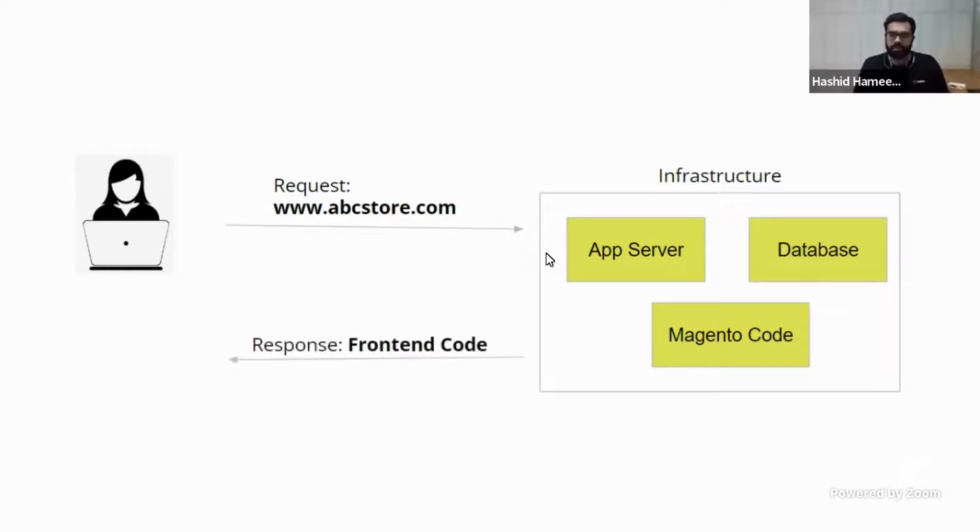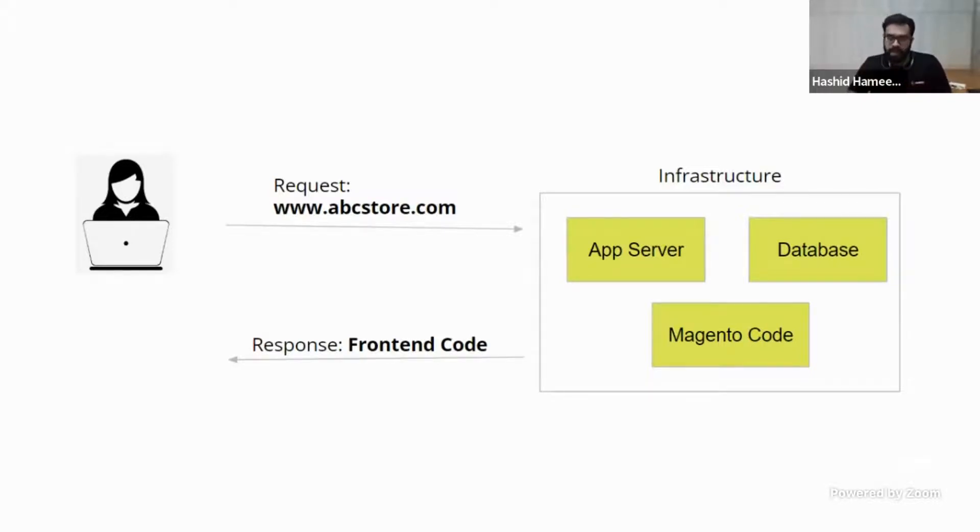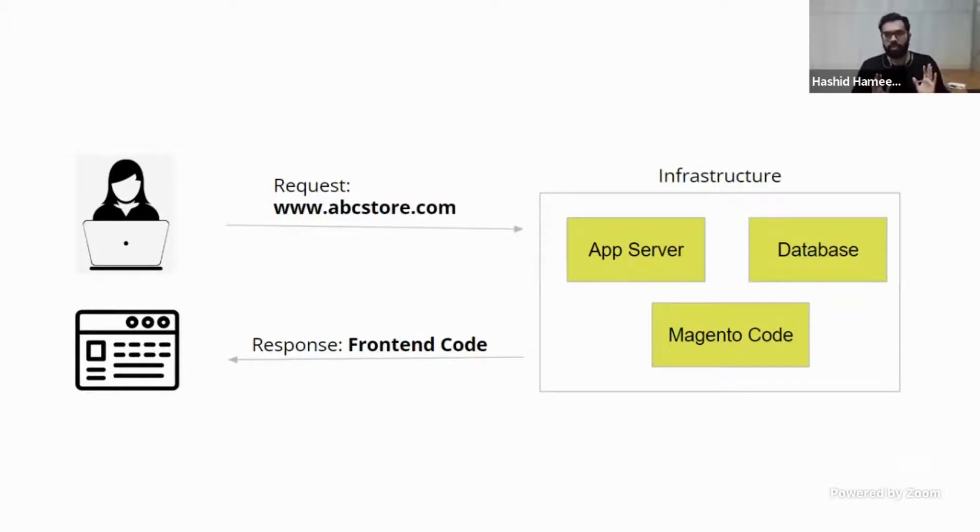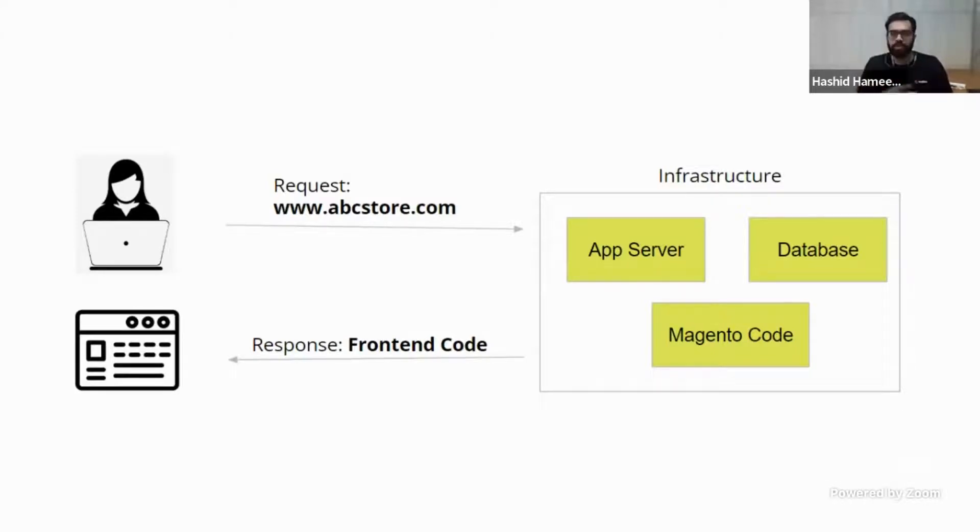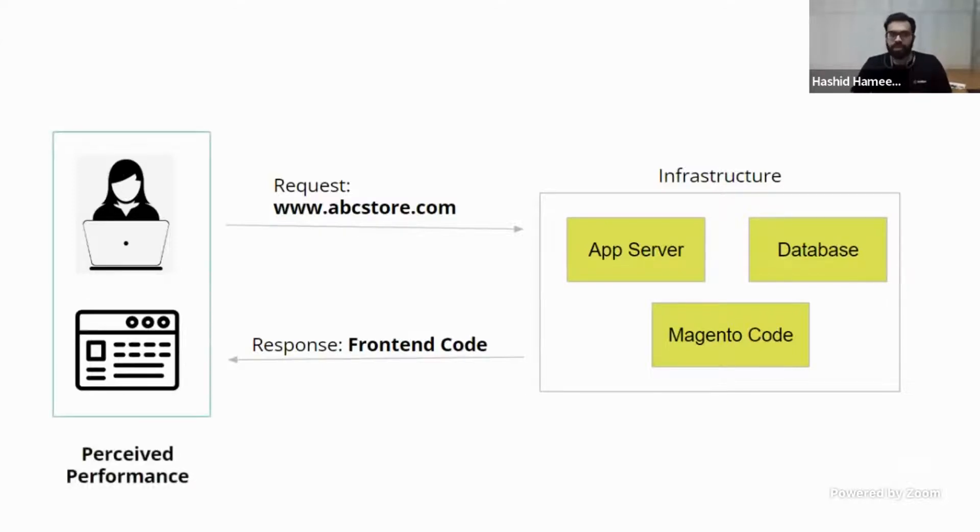So now what the server does is it basically takes the Magento code. There are actually thousands and thousands of files and lines. Now it processes all this and basically comes with the output. First, maybe the data output and that is basically rendered into a front-end code. Now this is the output that you're going to get from this entire piece. Now this has to be transferred back to the user. So now that is the response that comes, basically the HTTP response.